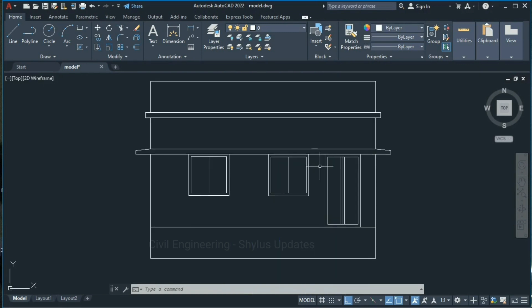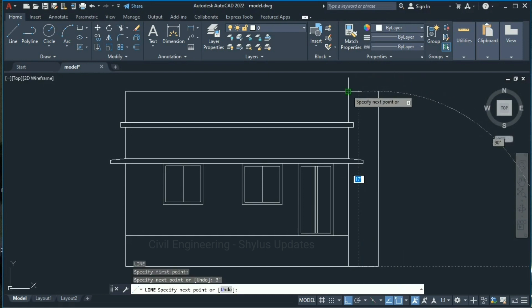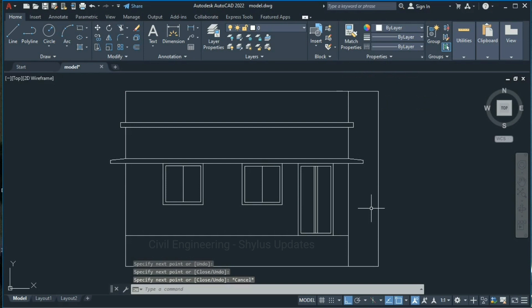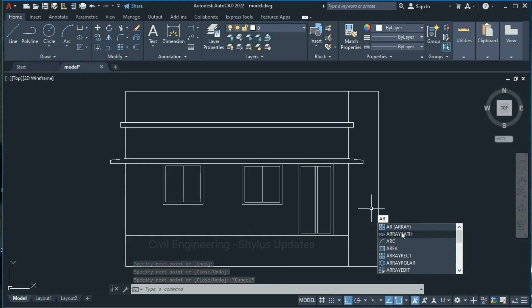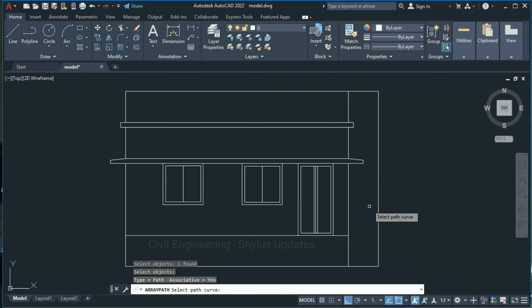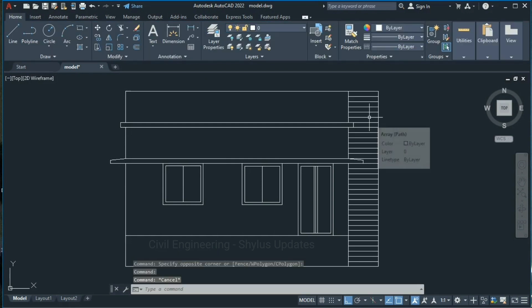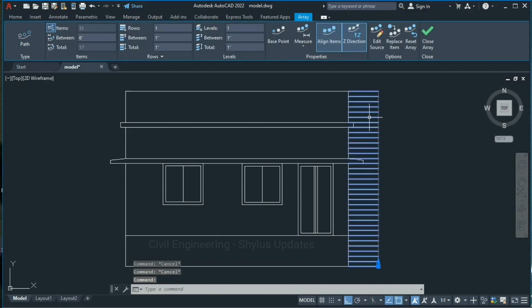Now we have to draw the staircase. Type L in the command box, press Enter, from this point give 3 feet, press Enter, then from this reference point click and join. Type AR in the command box — use the Array Path tool. Select this line and press Enter, then select the path. In this path you can see the risers of the staircase in front elevation. Give the riser height as 6 inches and press Enter.